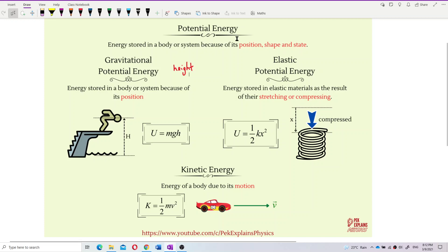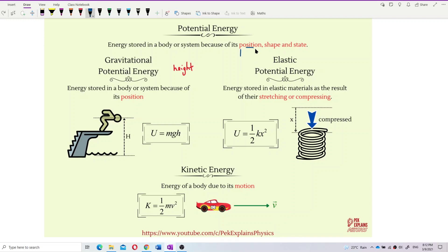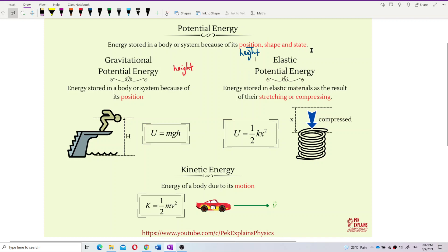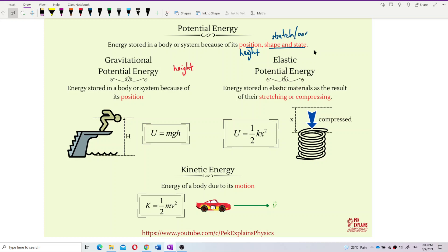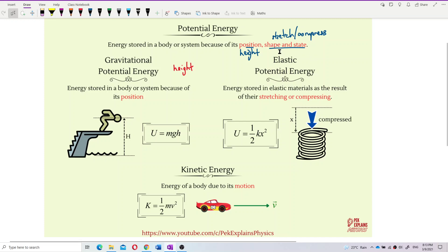Potential energy is energy stored in the body or system because of its position. This position is about height, and also about shape and state. Shape and state refer to whether the object is being stretched or compressed — like a sponge or spring. So shape is about the form of the object, and state is about whether it's compressed or stretched.